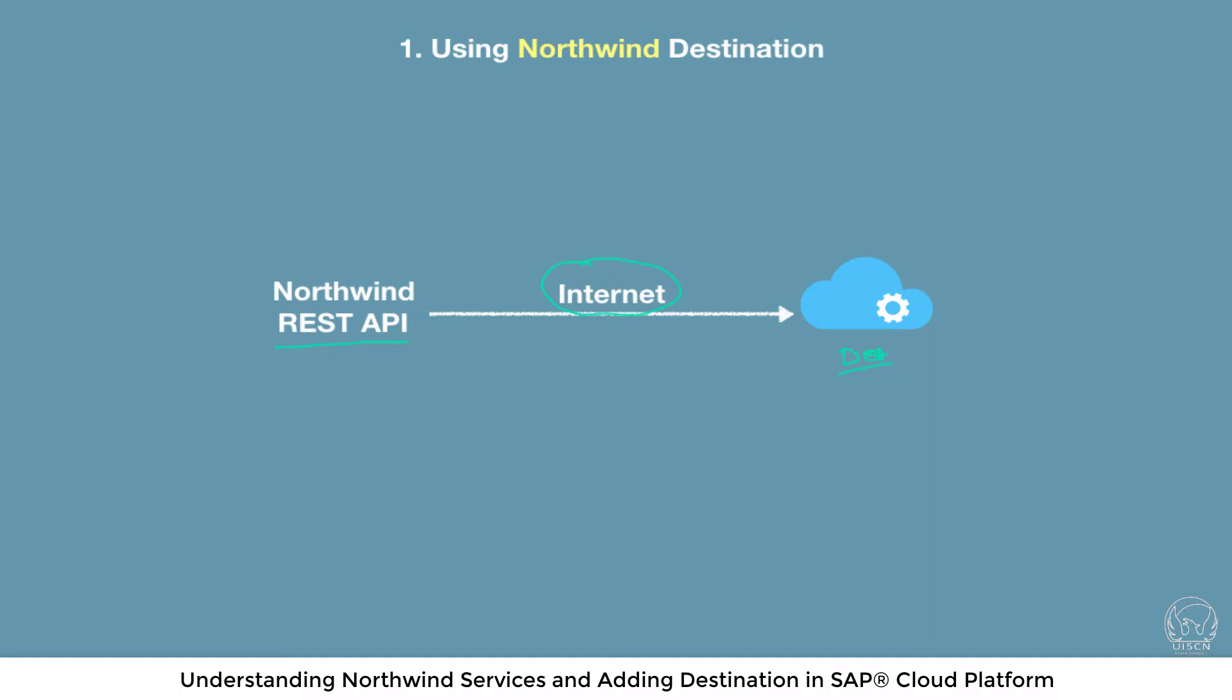Now this is already a very popular OData API which developers can use to learn or experiment with. But if you are new to Northwind then I will spend a few seconds just to explain what is this Northwind and what are different types of data which you can access with it.